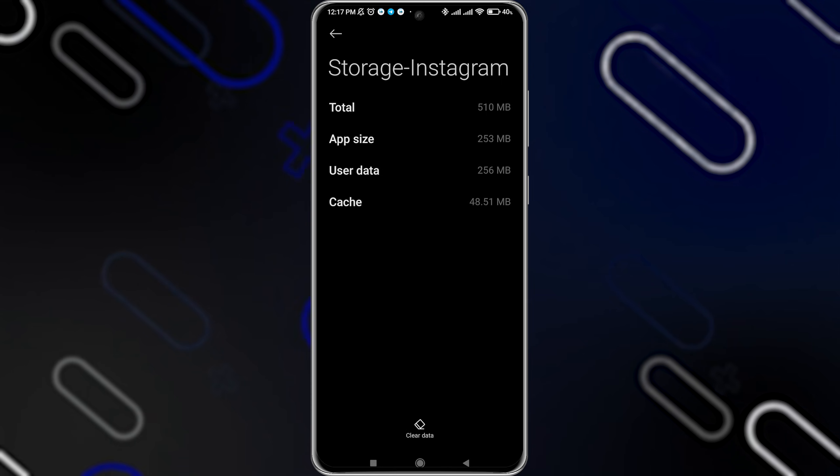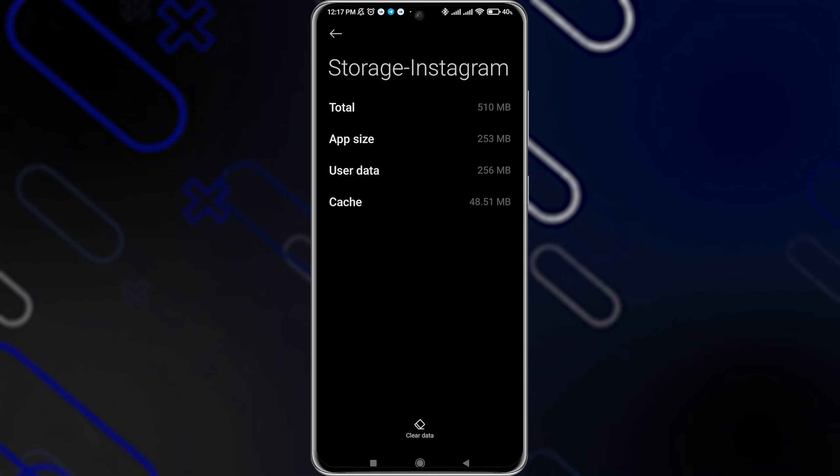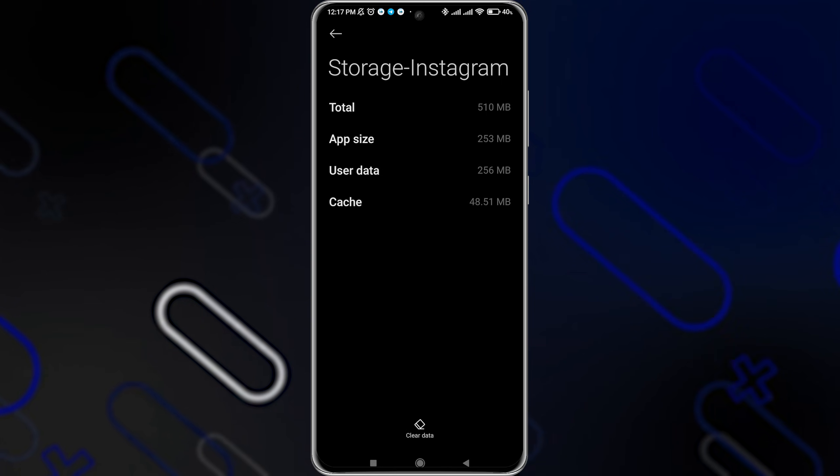If you are using an iPhone, you can go to the app, go to storage, and click on Offload App, then reinstall the app again.